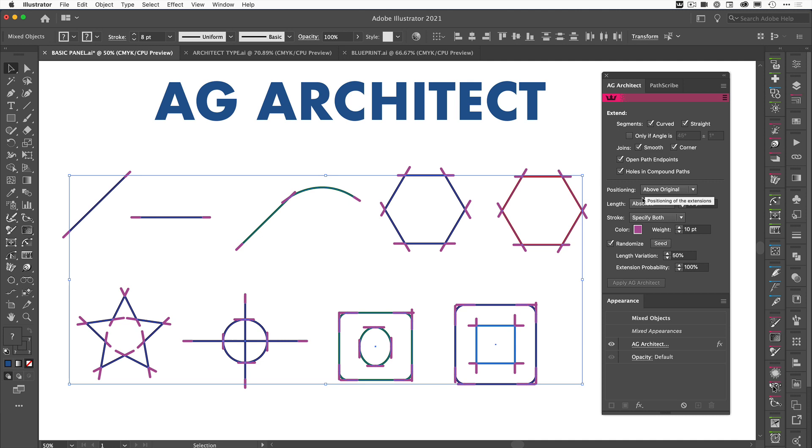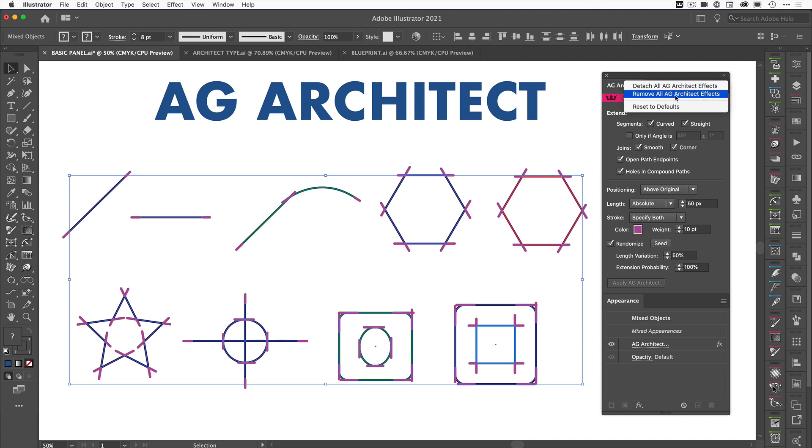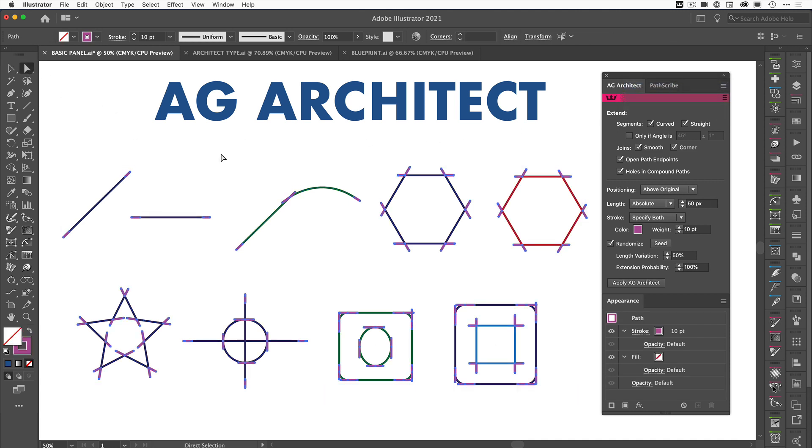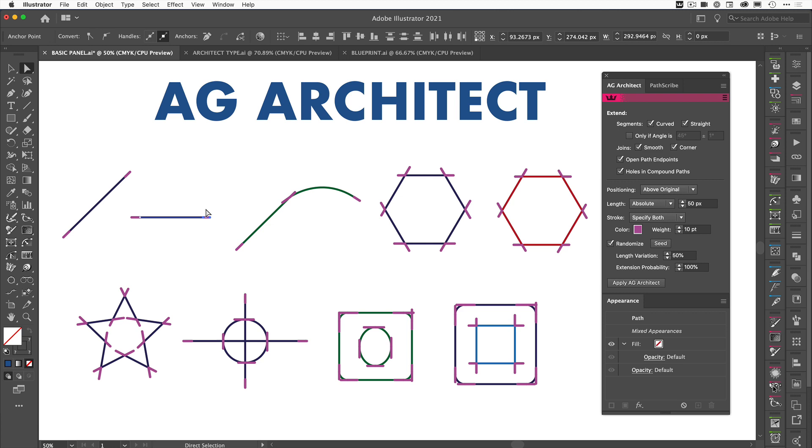Also before we go on, if you want to you can actually detach all of these, so we can either remove all of the AG Architect effects, or we can actually detach them, which is like expanding them. So once we do this, we've now got these parts individual.